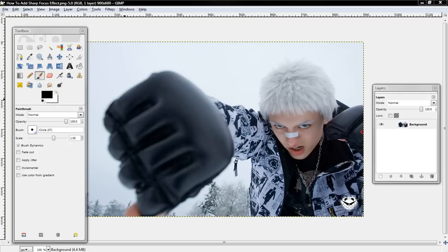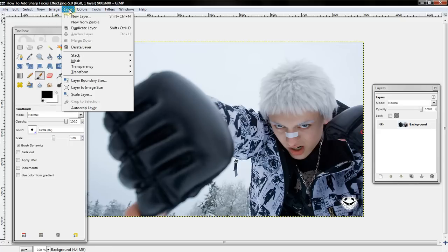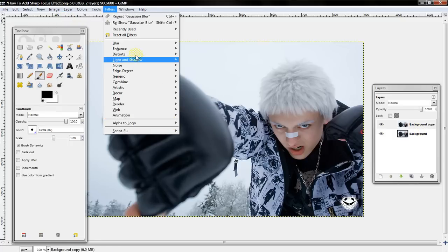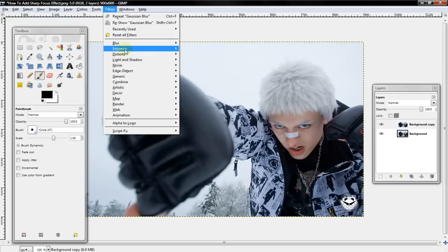To do that, first select Layer, Duplicate Layer, and then select Filter, Blur.